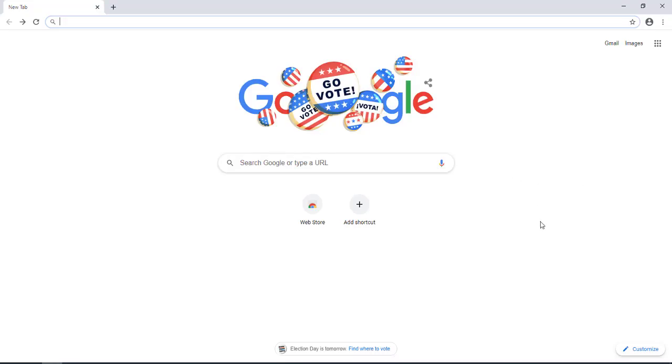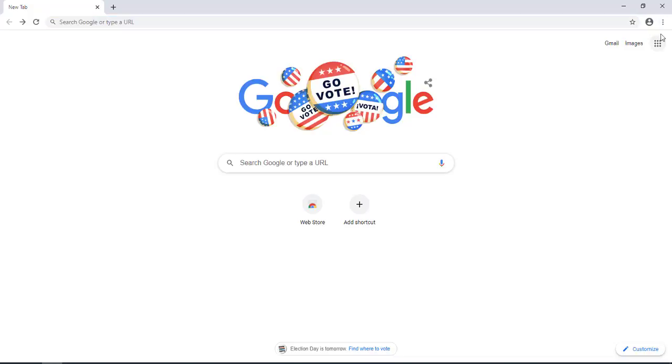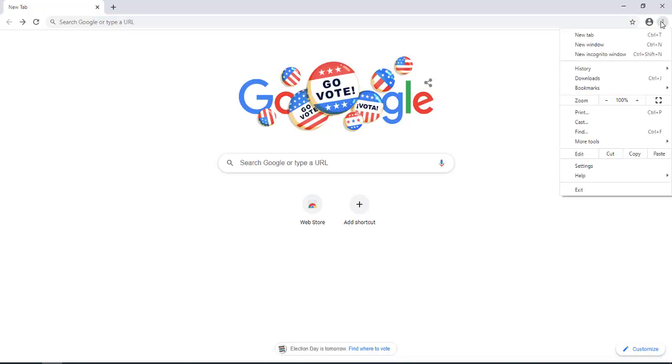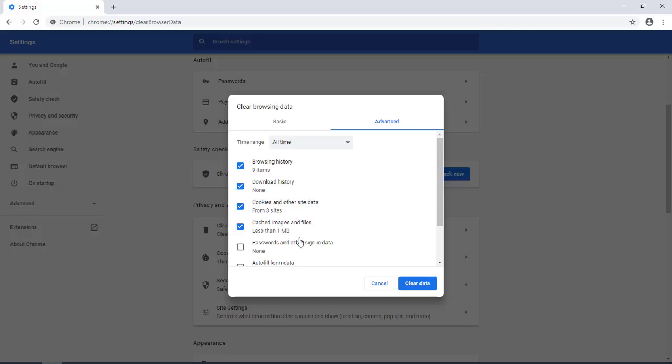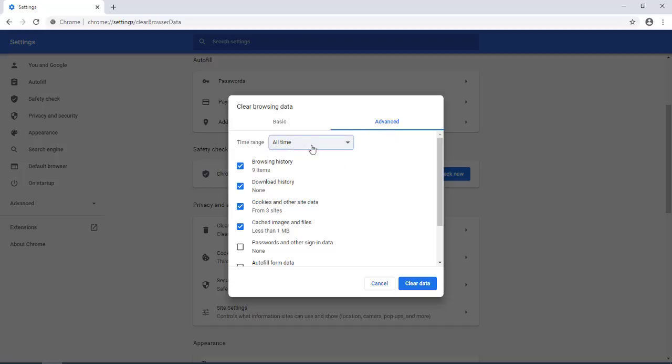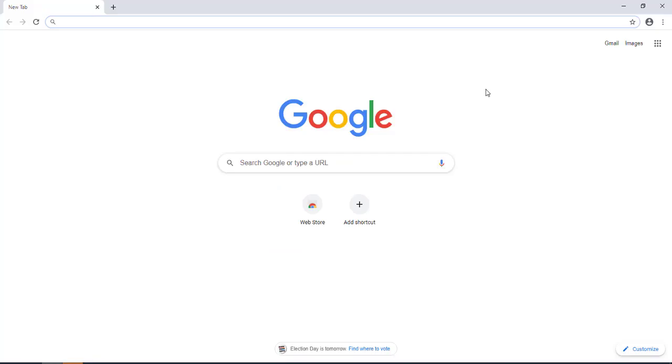And the last option that you will want to do, you want to clear any extra data, like cached data. So you want to click on the three dots, go to settings, under privacy and security. You want to click on clear browsing data. Now you want to read this. You want to click on advance and on time range, you want to select all time and click on clear data.